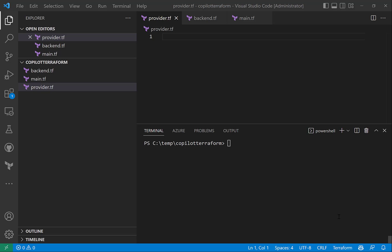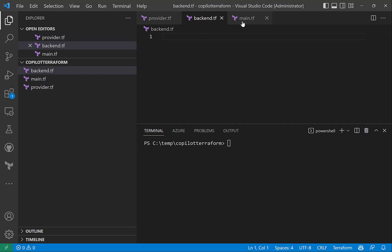I have my VS Code enabled with GitHub Copilot. You can find the link in the description of this video where I explained how to enable GitHub Copilot for Visual Studio Code. I have a folder open with Visual Studio Code with three empty Terraform files as you can see.